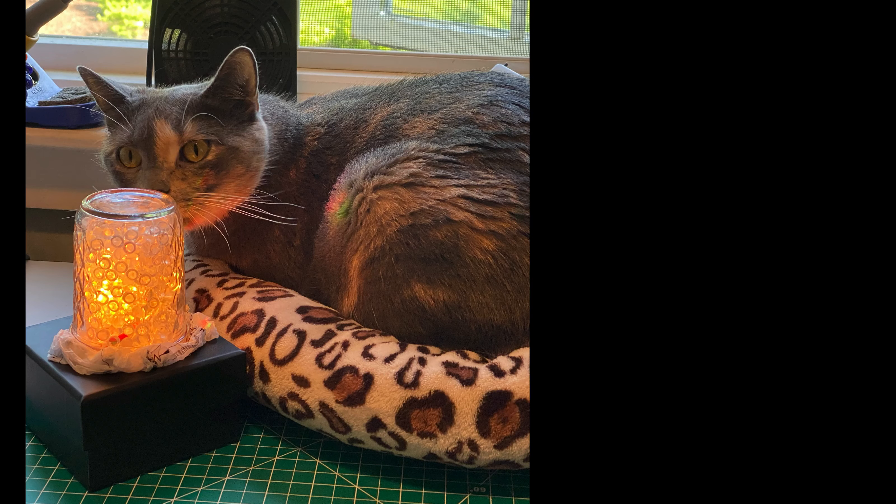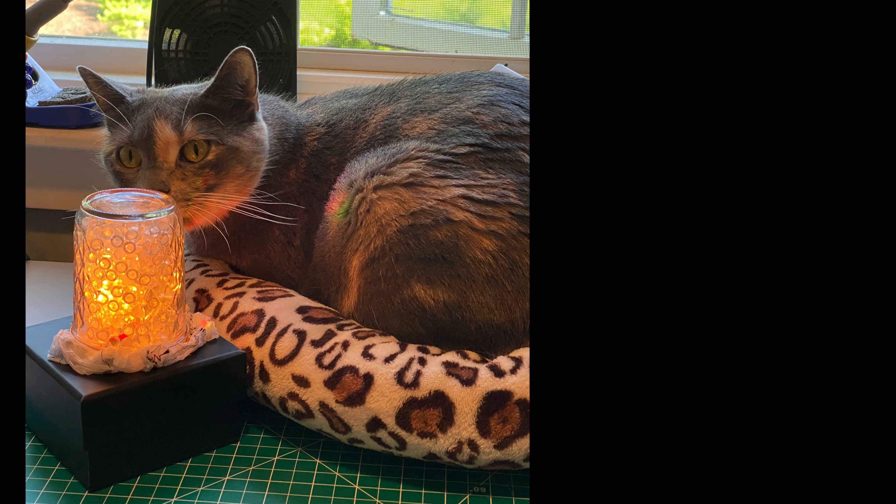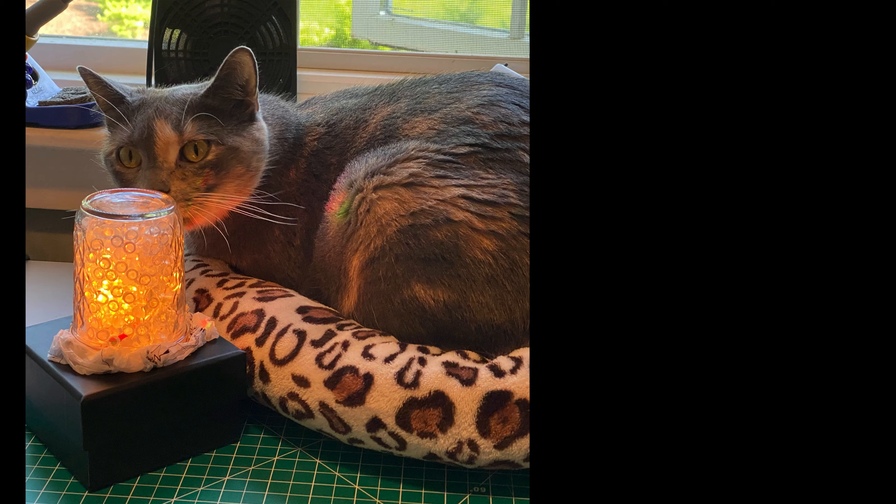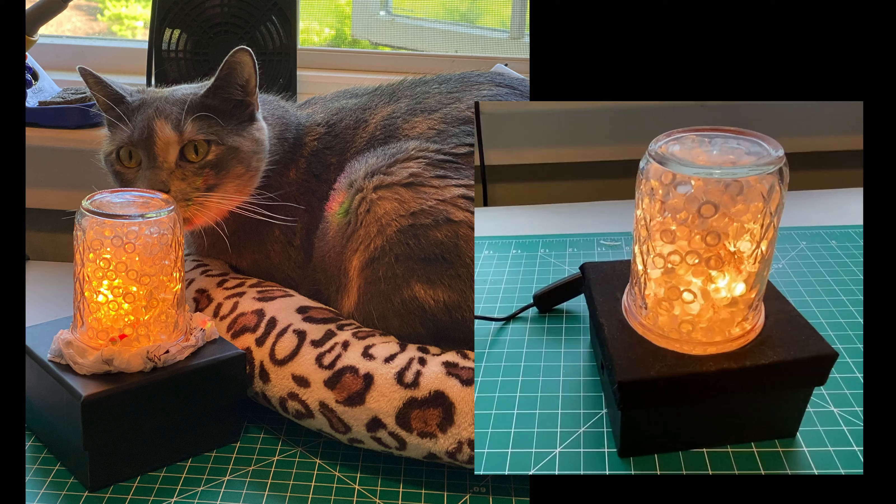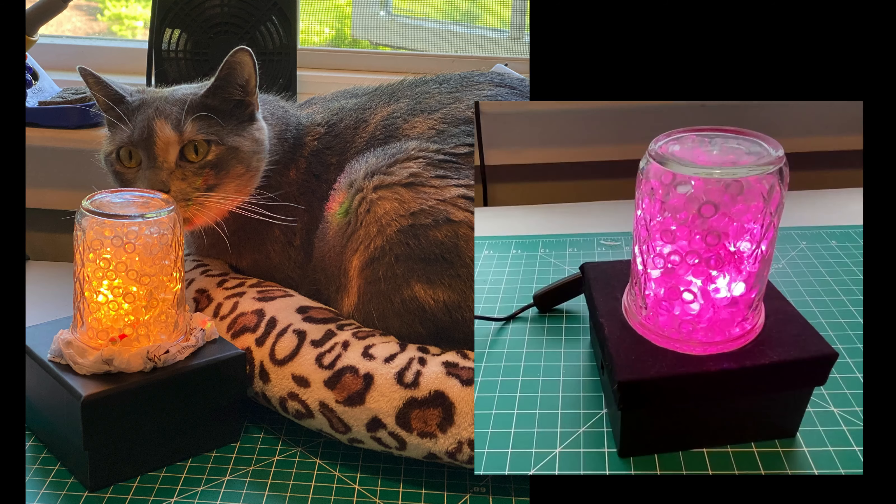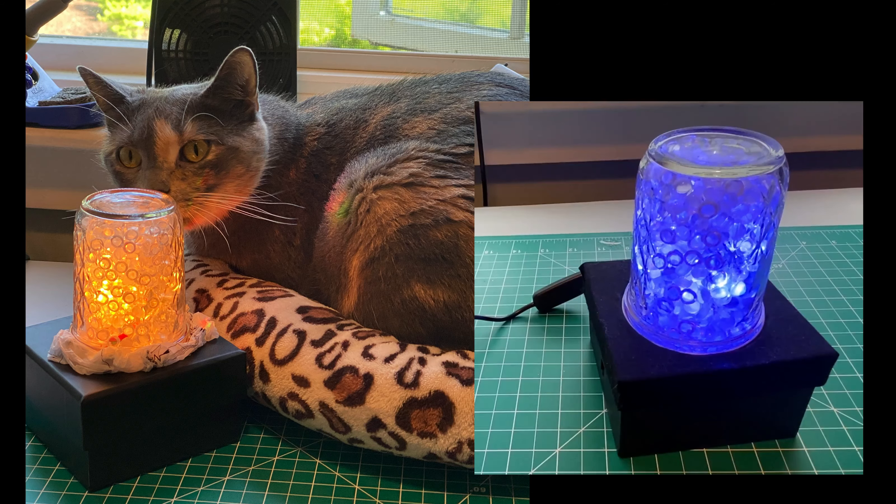Once you've put the lid on the project, you're done! You can see Admiral Grace, the lab cat, approves of this project. This is a version with the tissue paper gasket, and here's a version with the lid covered in fabric. I hope you enjoyed this.